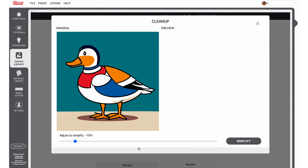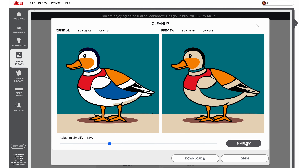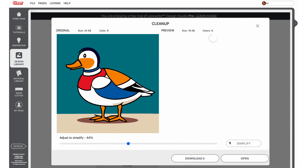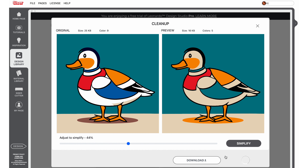To simplify your vector art, slide the toolbar as desired and select the simplify button to see a preview along with the file size and number of colors. Continue to adjust until you've reached your desired results. You can then download the design or open directly in Leonardo Design Studio.